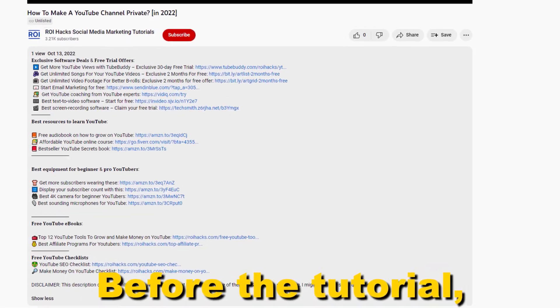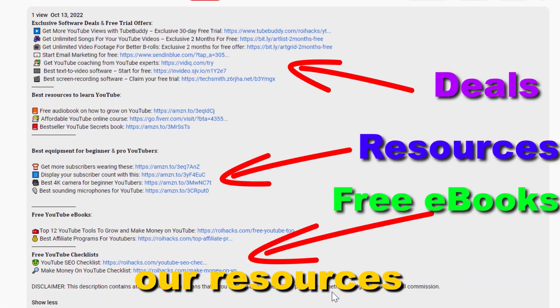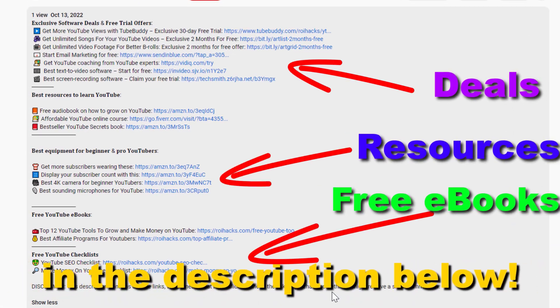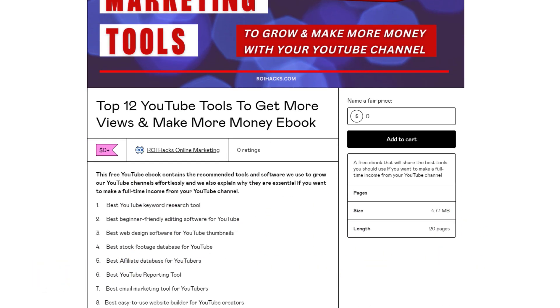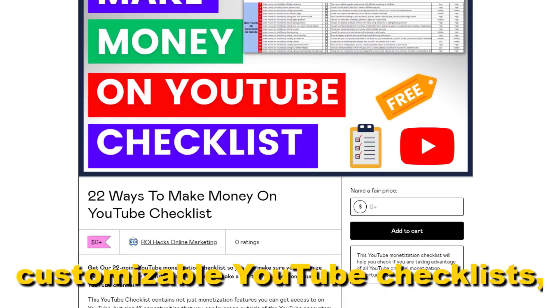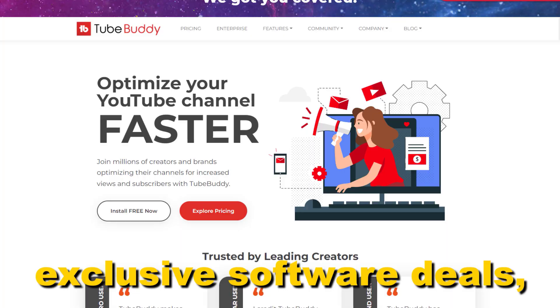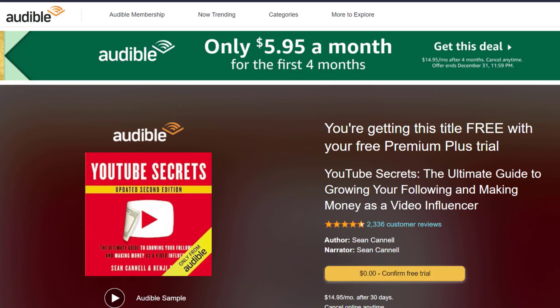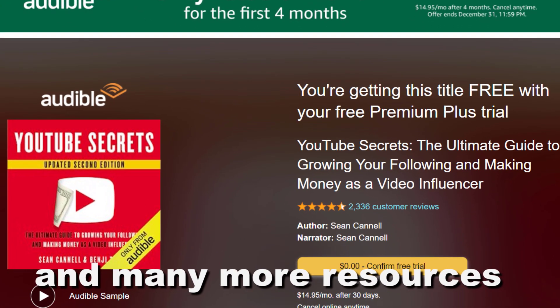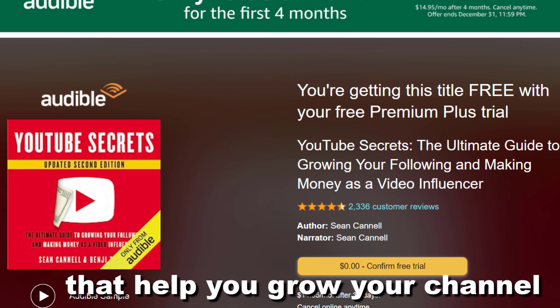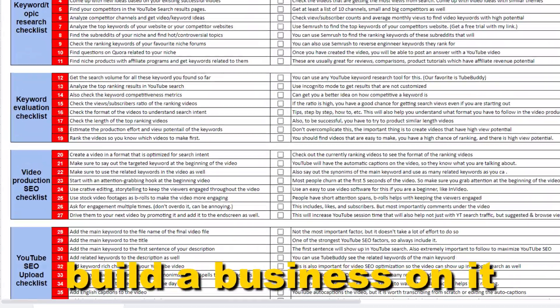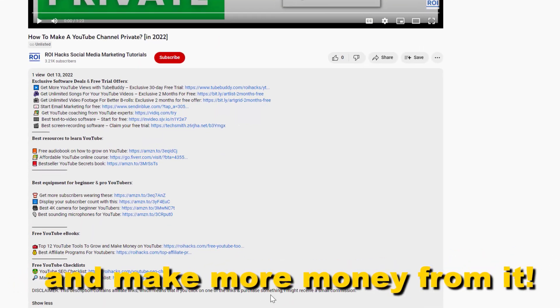Before the tutorial, make sure to check out all resources in the description below: free YouTube ebooks, customizable YouTube checklists, exclusive software deals, free trial offers for YouTubers, and many more resources that help you grow your YouTube channel, build a business on it, and make more money from it.